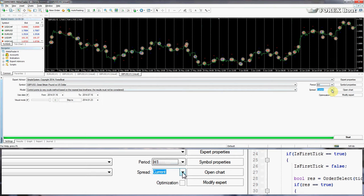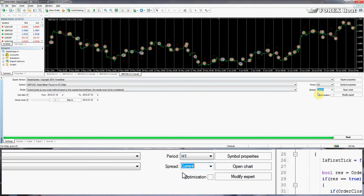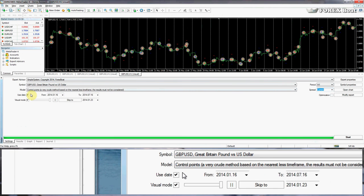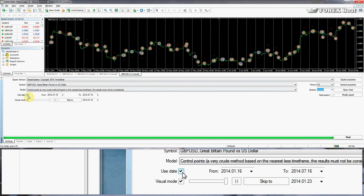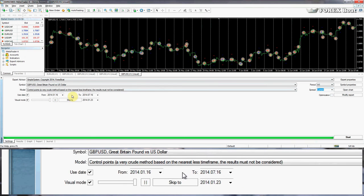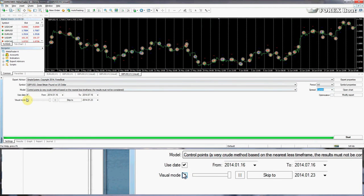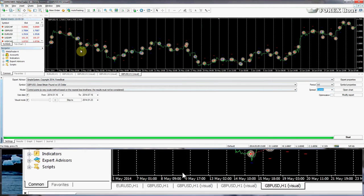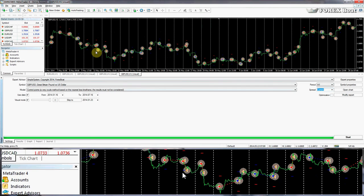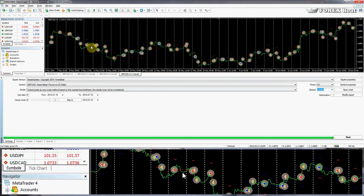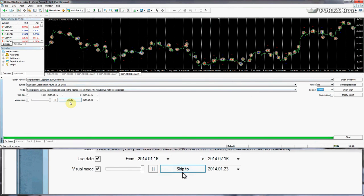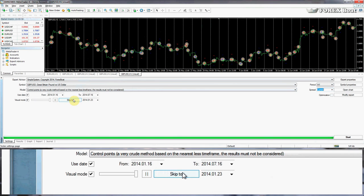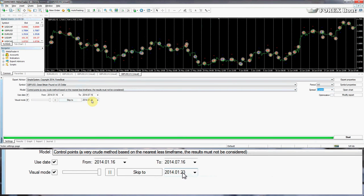For spread, check with your broker what their average spread is and you can set it here, or just use the current spread on the market. Optimization we'll keep off for now. Use Date lets you specify a range of dates within which you want to run the test. I recommend keeping Visual Mode on because that way you'll see a chart showing where trades were conducted, not just the results. Skip To is rarely used — that's if you want to skip part of your testing and view a certain day in the middle.